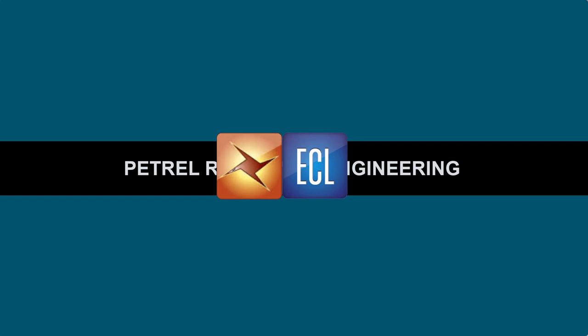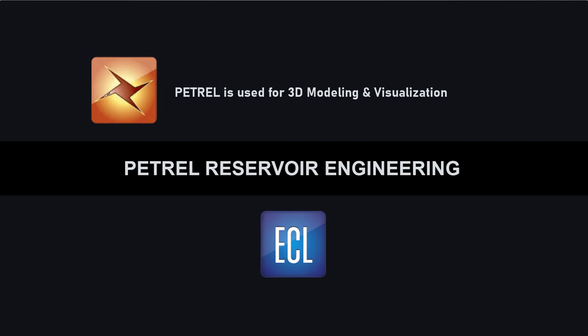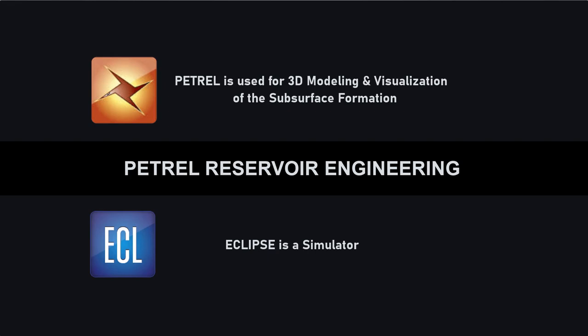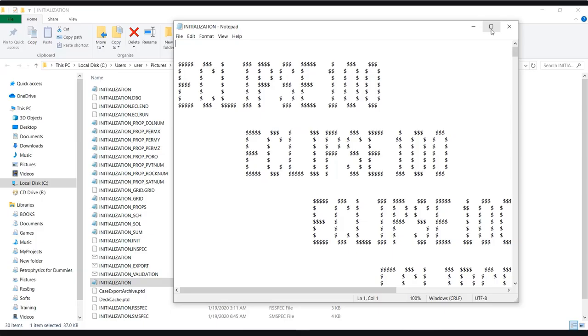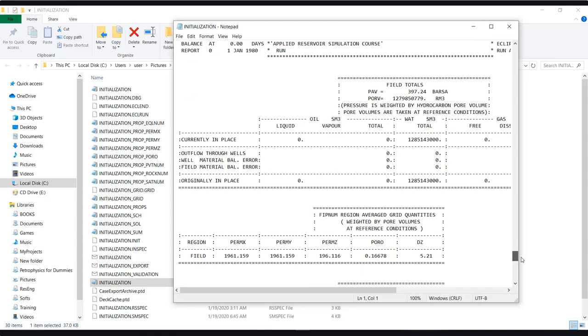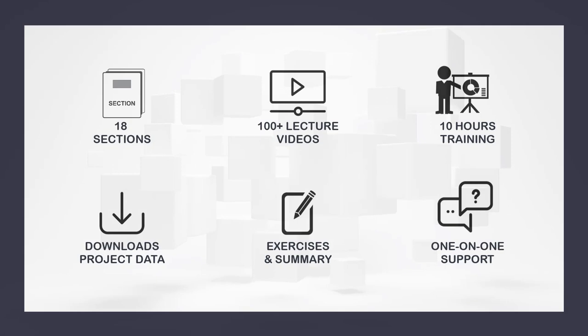The Petrel RE platform combines two different powerful softwares: Petrel and Eclipse. Petrel is used for 3D modeling and visualization of the subsurface formation. Eclipse is a high-end numerical simulator software. So technically, in this course I teach you how to use both tools — Petrel and Eclipse — to perform reservoir engineering and reservoir simulation studies.